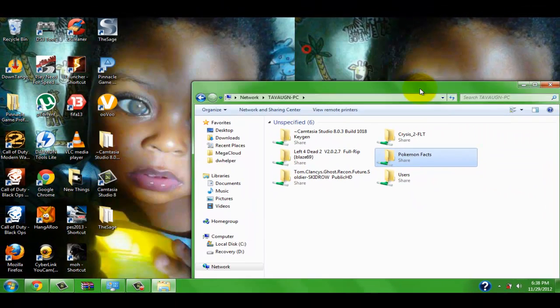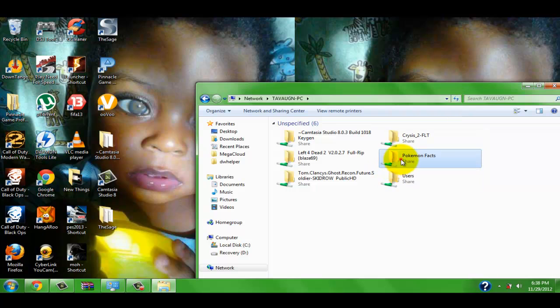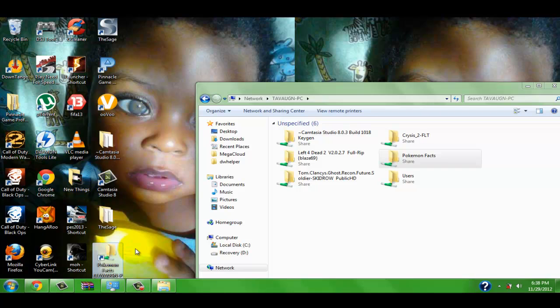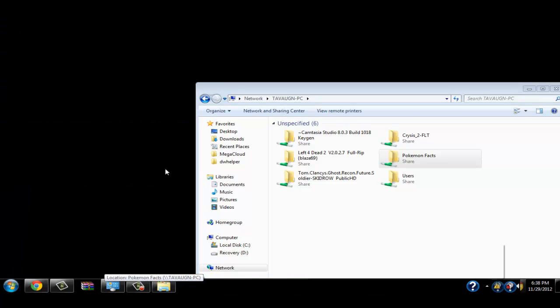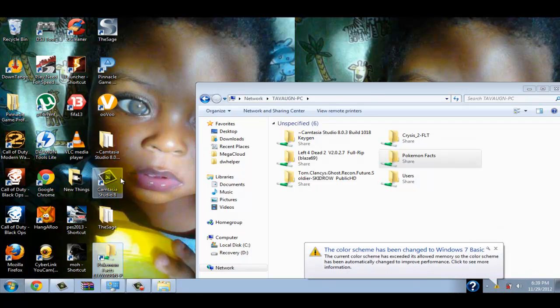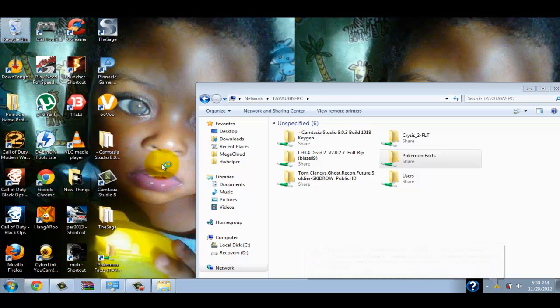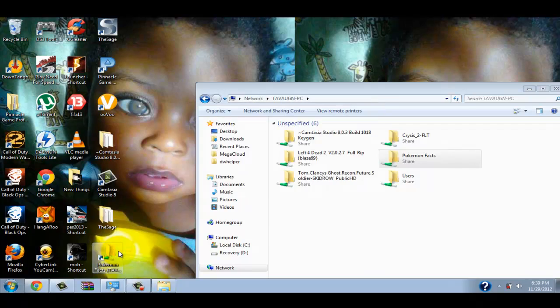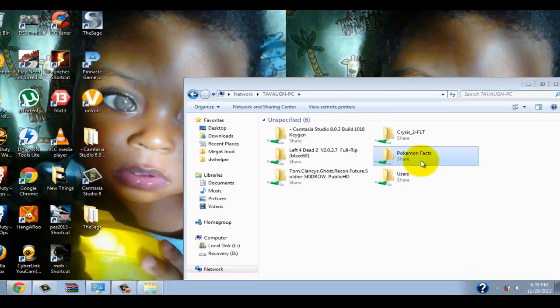Now, this is the tricky part. You can't just drag it to the desktop because it will create a shortcut, and we all know that once we lose the connection from the computer to the laptop, the shortcut is no longer in use.